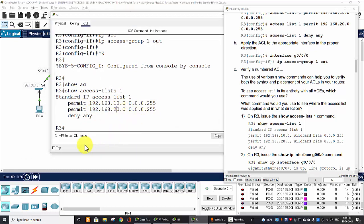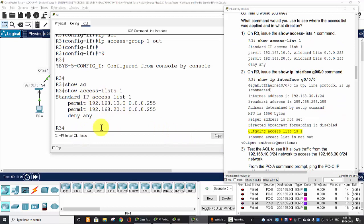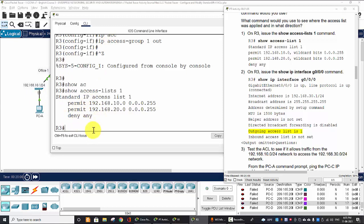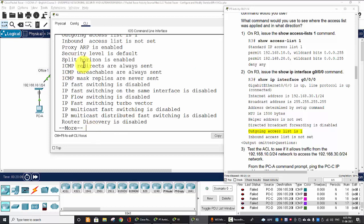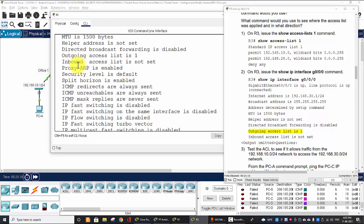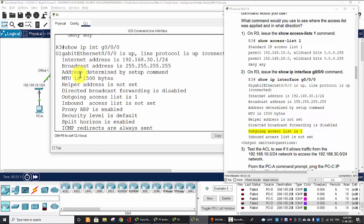and the deny explicit deny any at the end of the ACL. And now we verify that these access-lists are applied. It's applied on the Gigabit Ethernet interface by show IP interface.